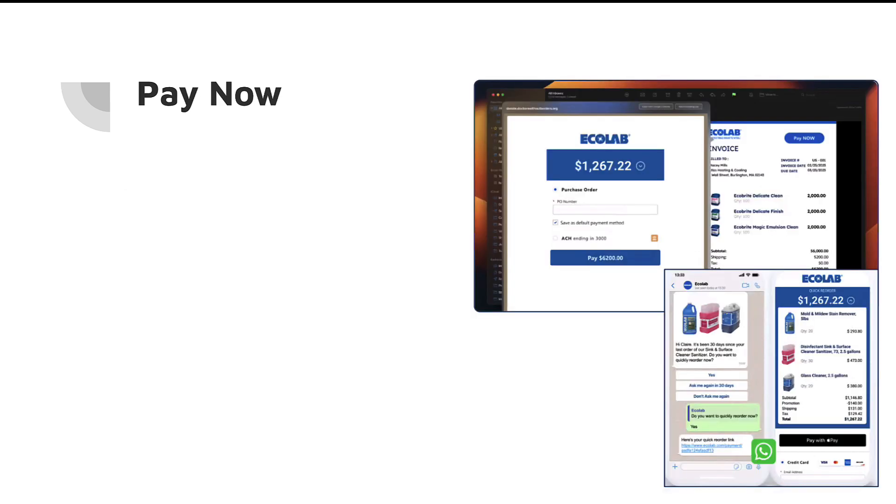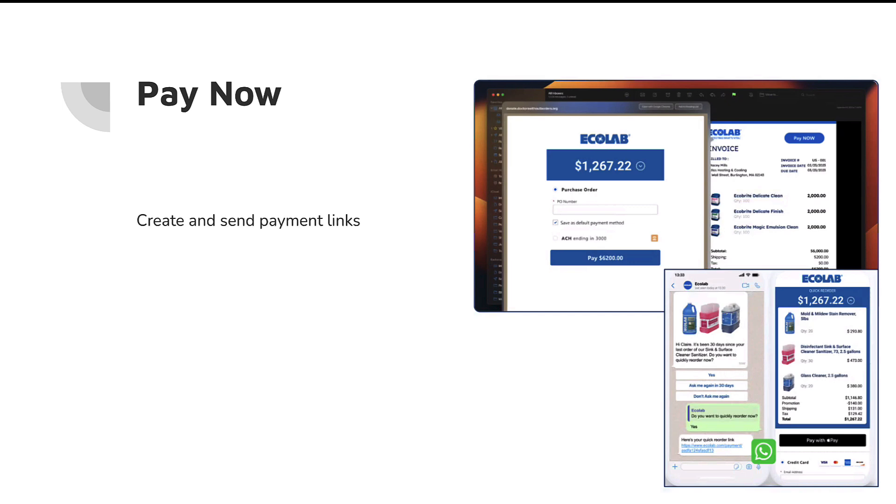Next up is a new feature in Commerce Cloud called Pay Now. Now the idea behind Pay Now is to have the ability to send out payment links without the need to have commerce infrastructure. You can see one of the use cases that I have up on the screen here is around being able to pay off a purchase order. There are a lot of other use cases for this as well. But the idea behind it is that you can easily create and send payment links from Salesforce out to customers.